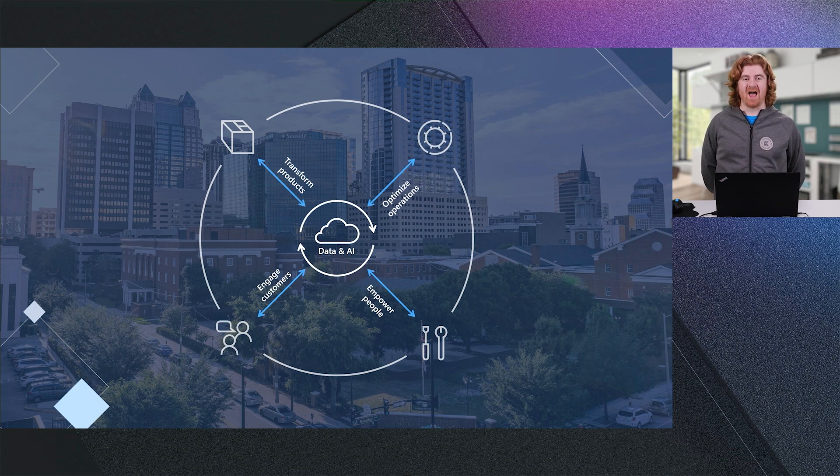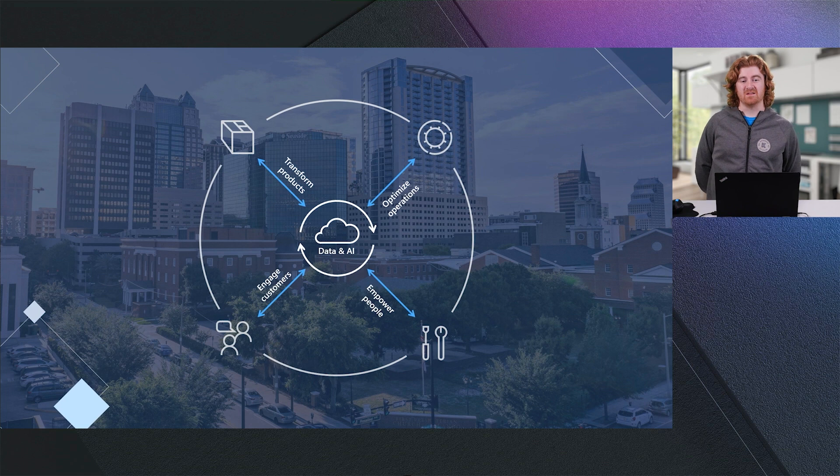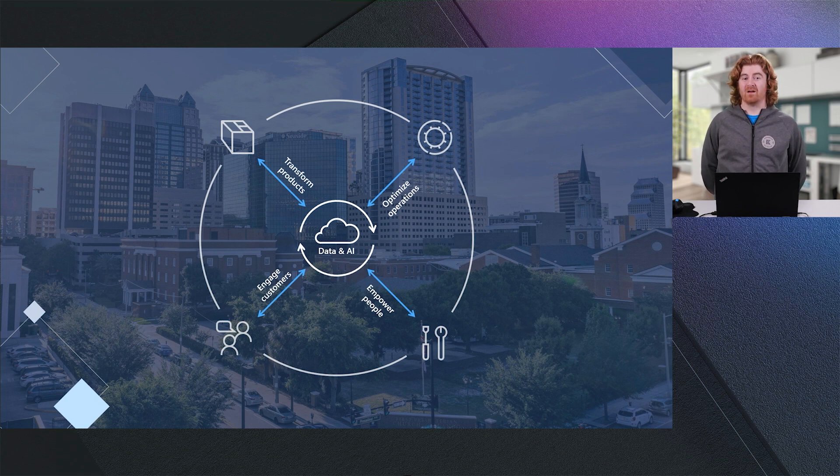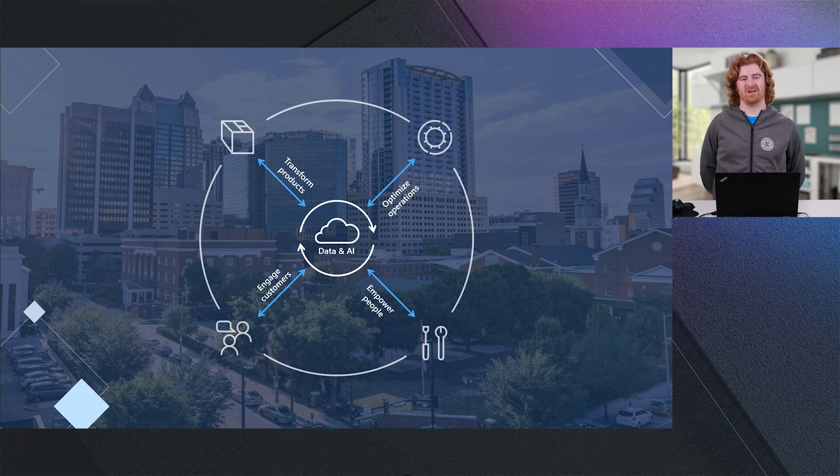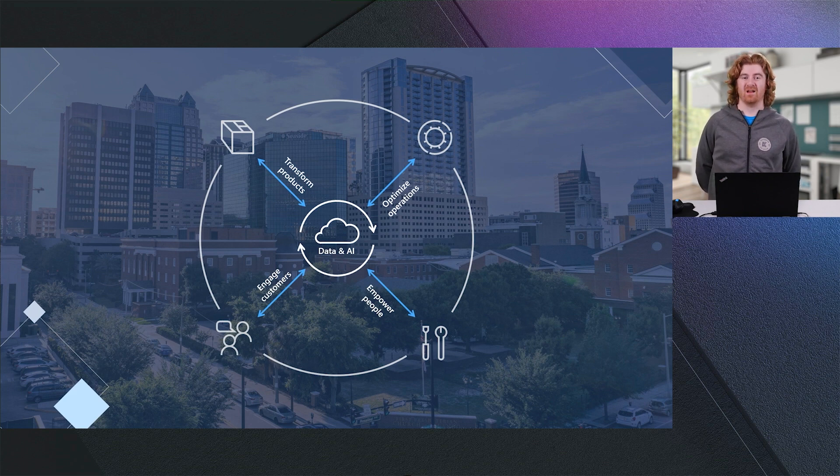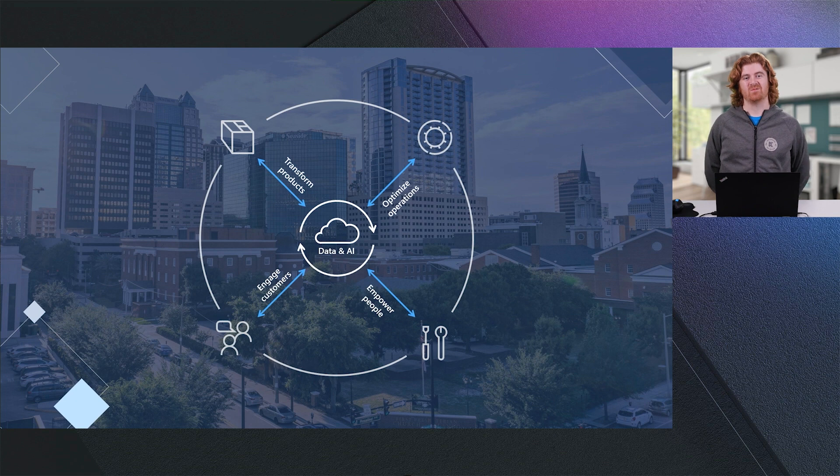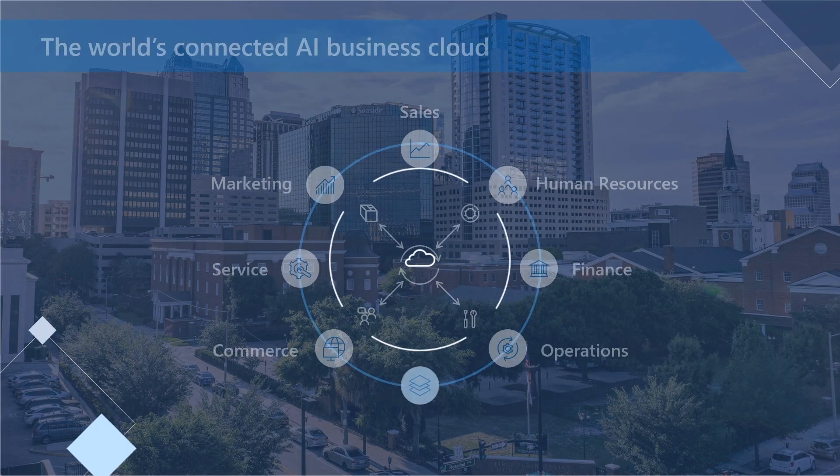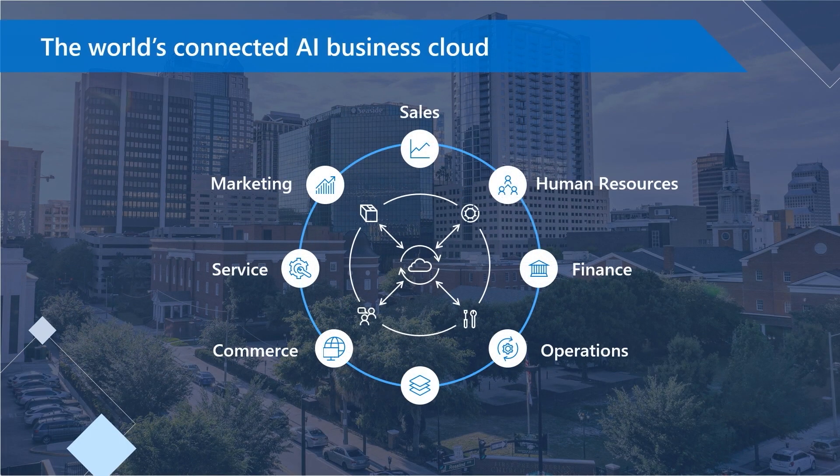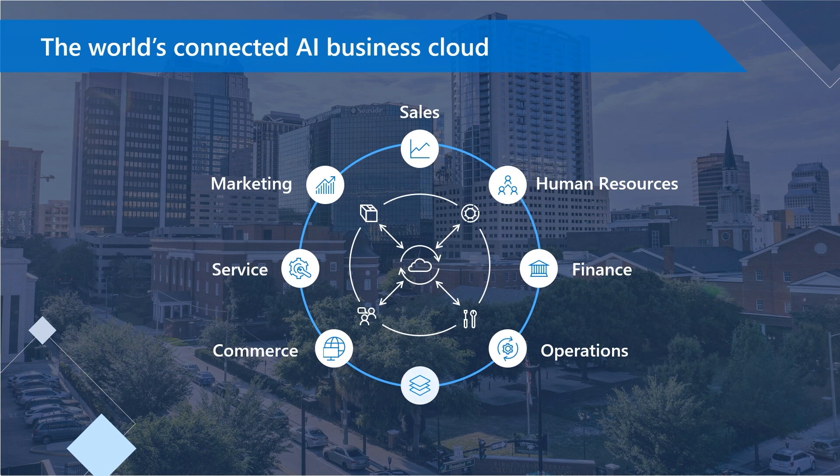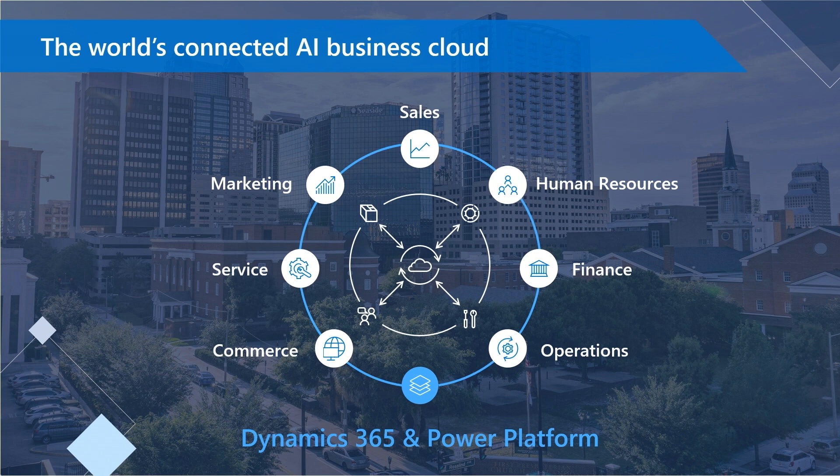These four different business processes are not siloed. We see that data is central to how we interconnect these business processes because I sell products to my customers, I empower my employees to work with and engage with those customers, and I use all of this data to operate my business as well as optimize it. With Dynamics 365, we feel that we are providing the world's connected AI business cloud, where from sales to human resources to finance and operations to commerce, service, and marketing, we are providing an end-to-end suite of business applications.